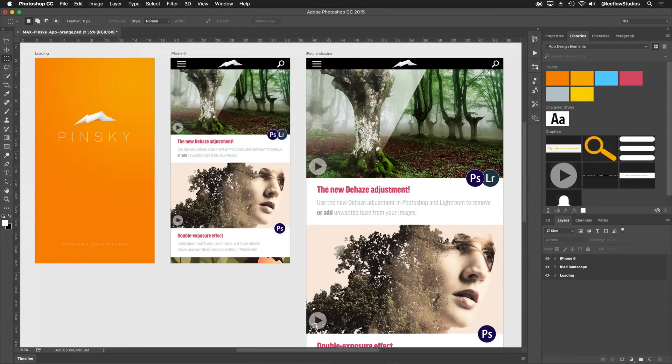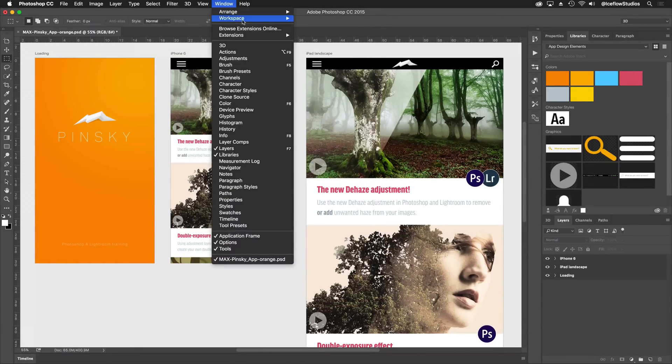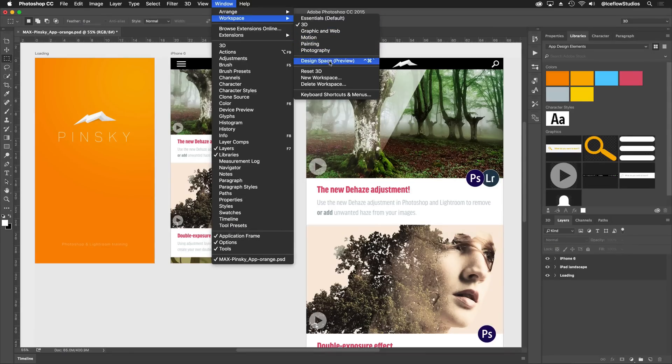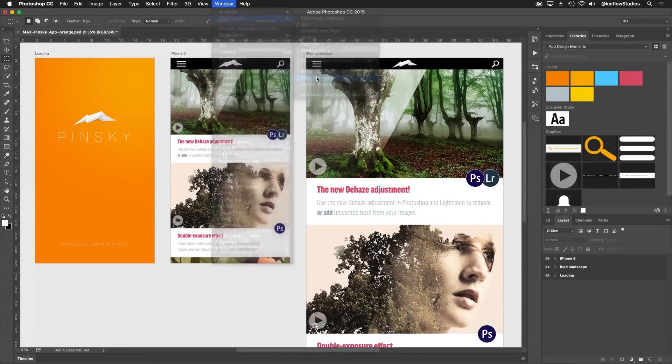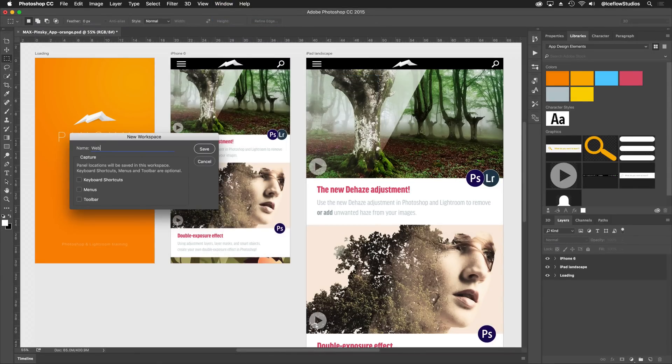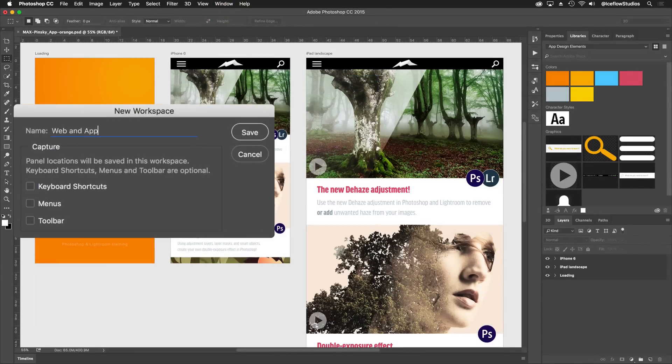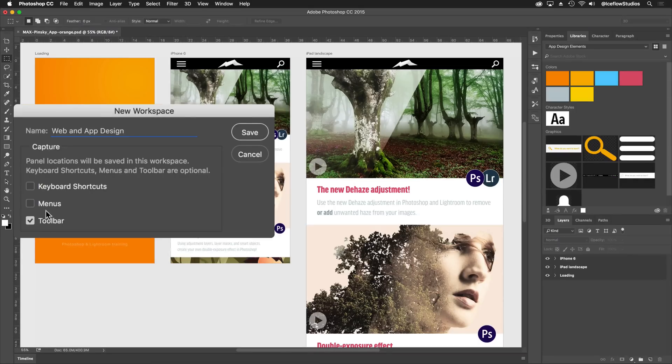Now once your toolbar is set, it can then be included in your workspaces, along with your panels, keyboard shortcuts, and menus. And if you're syncing with the creative cloud, they'll follow you wherever you fire up Photoshop.